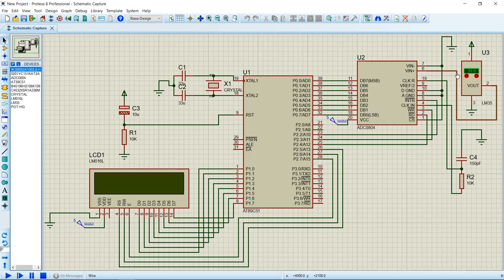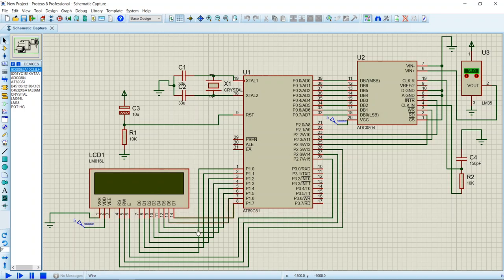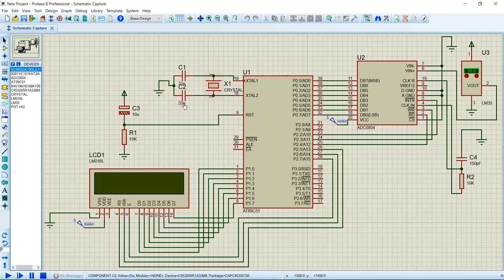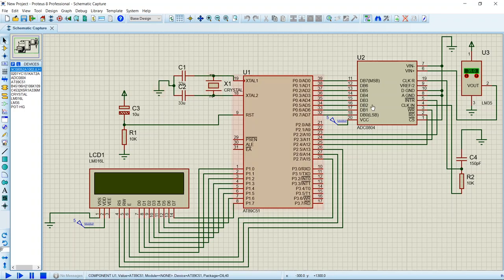The LCD is connected to port P1 through its data pins and its RS, RW, and enable pins are connected to port P2. These are the basic connections, so that's all with the circuit diagram.